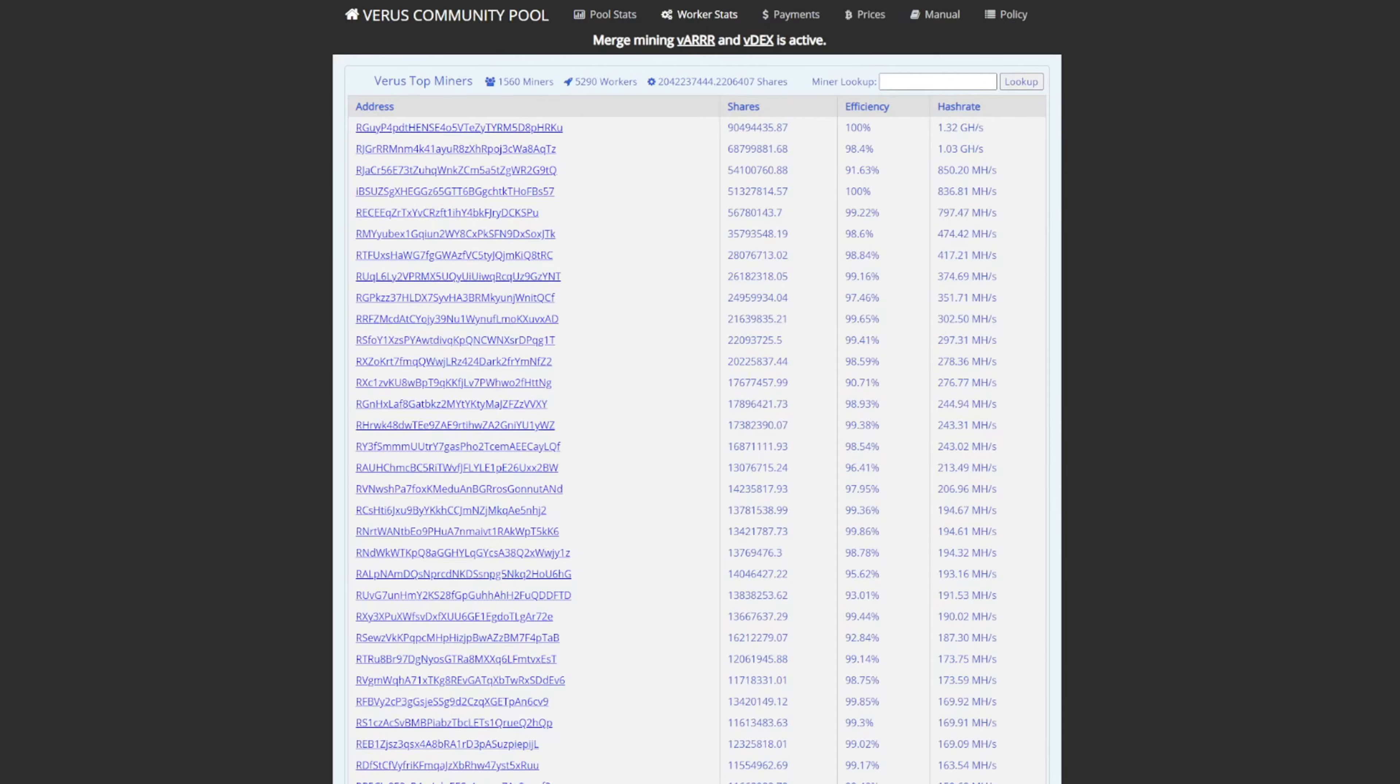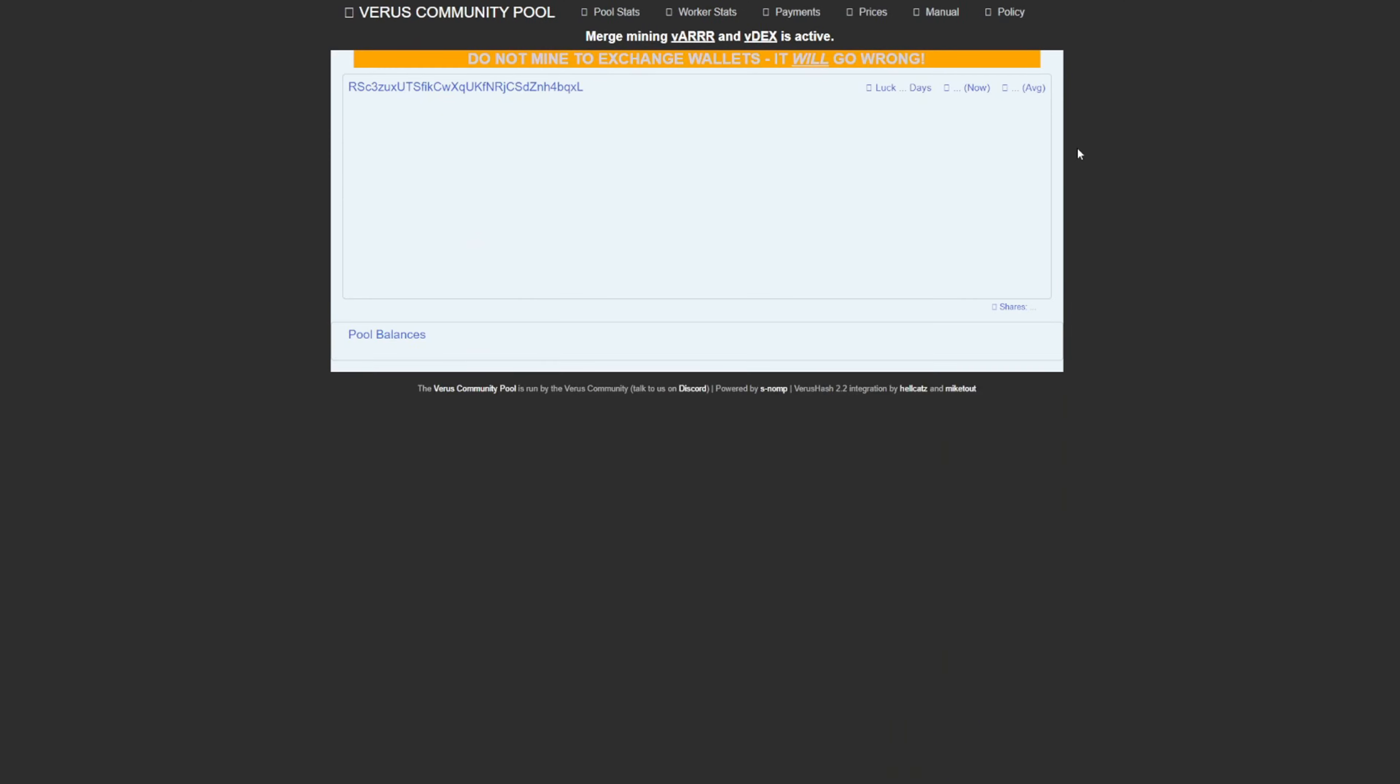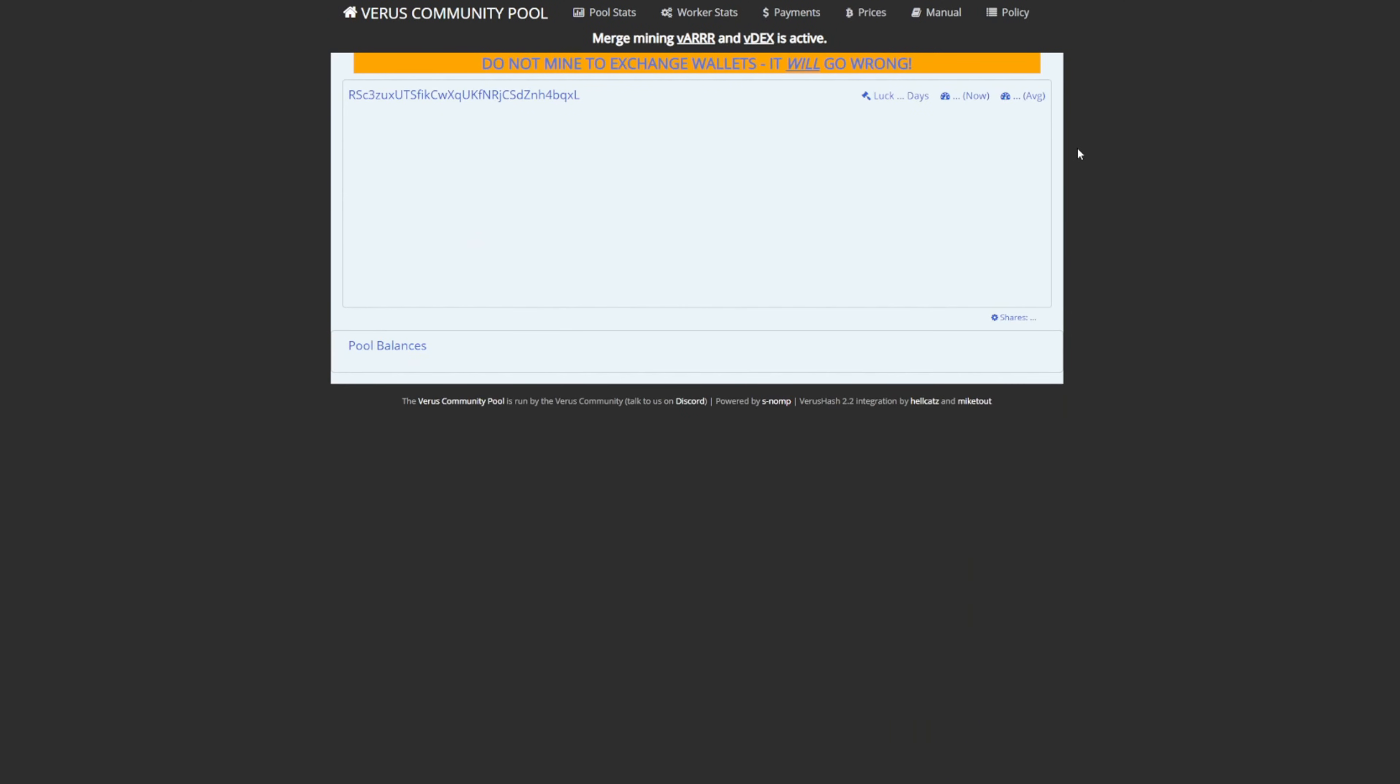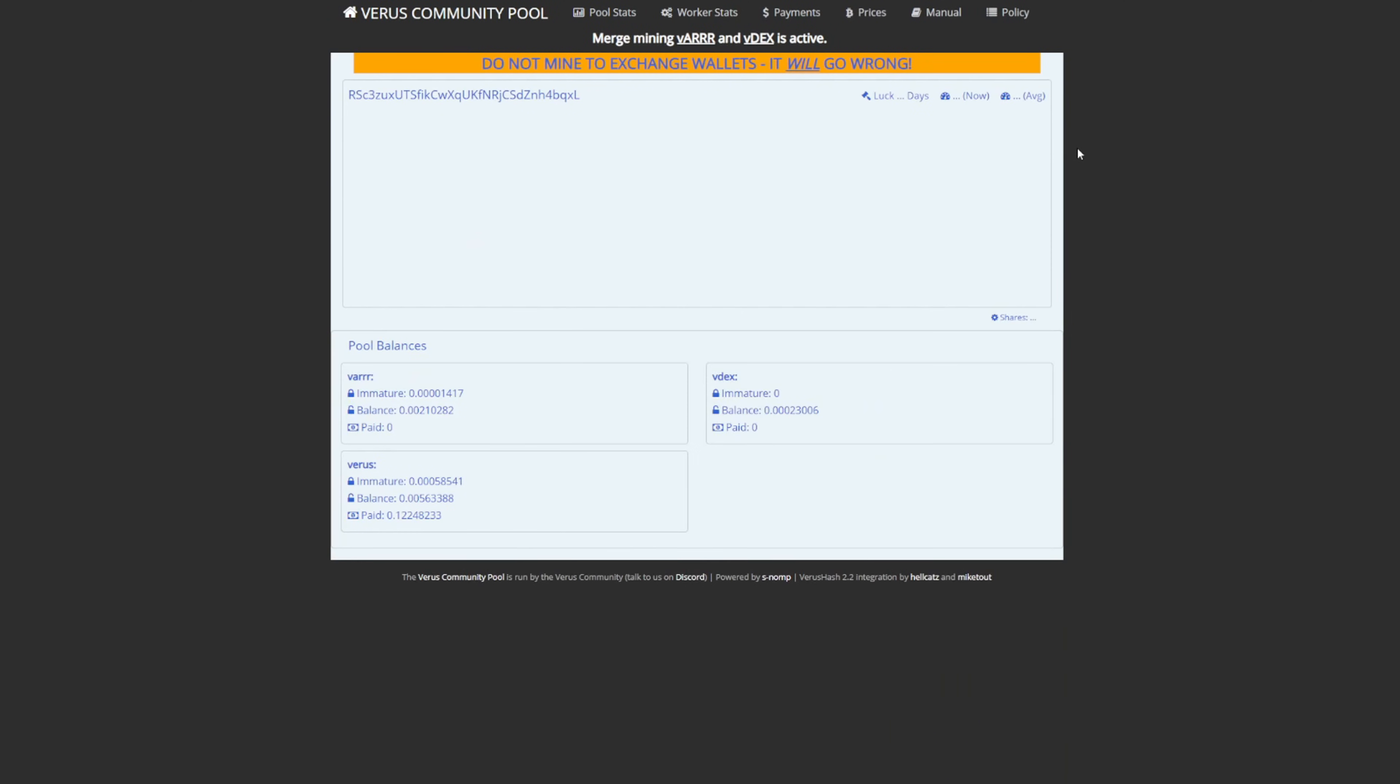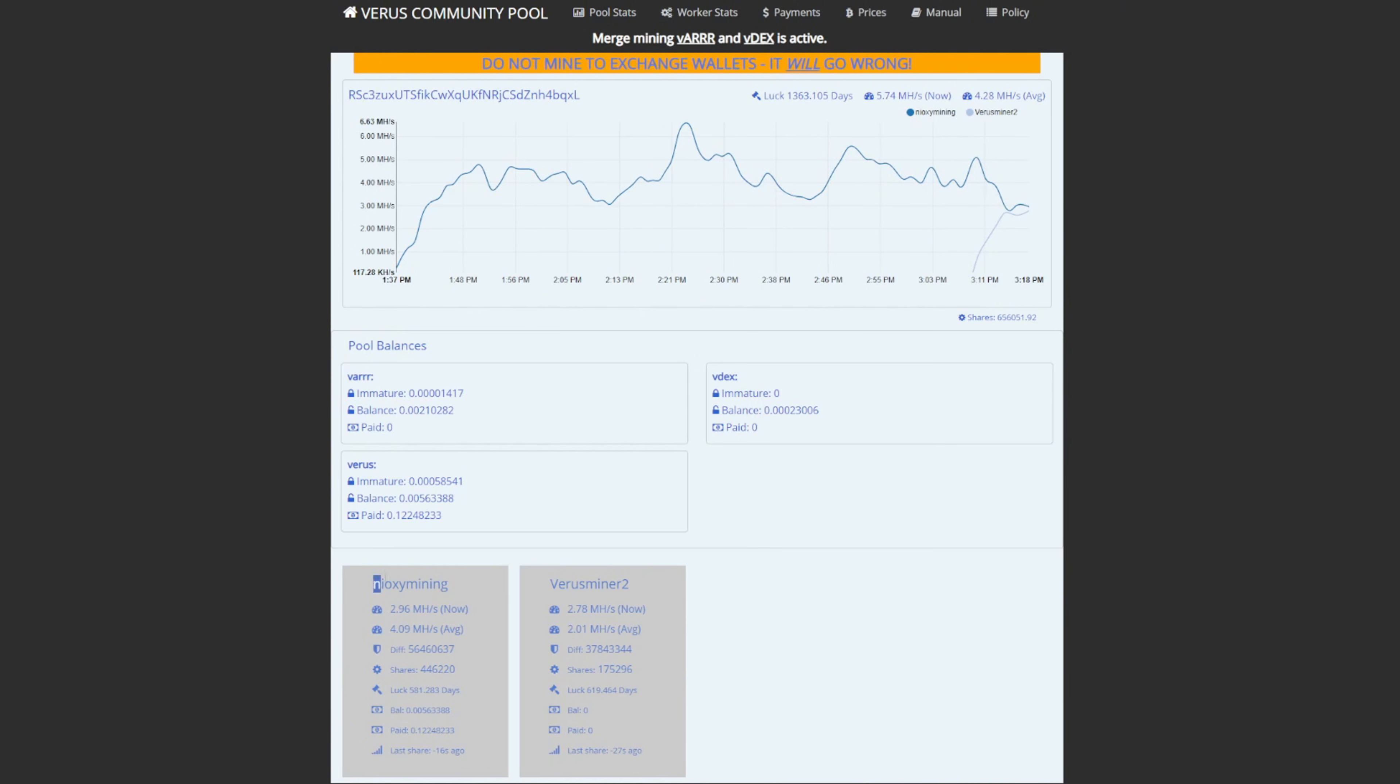Also another quick tip for you guys, you can use the Verus community pool website to view all your active miners. This will be the second link in the description. Simply paste your wallet address into the miner lookup section and you can see all of your stats. And lastly, make sure you keep your mining phones nice and cool because that will impact your earnings drastically.